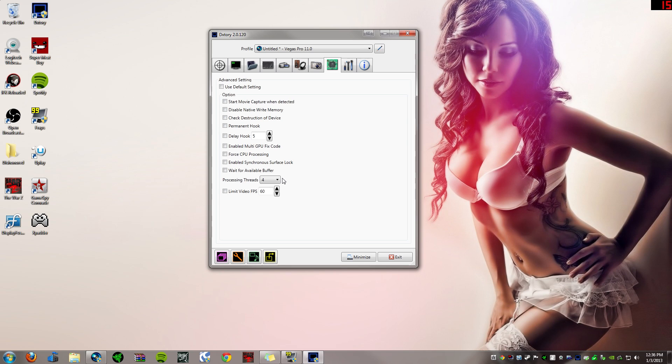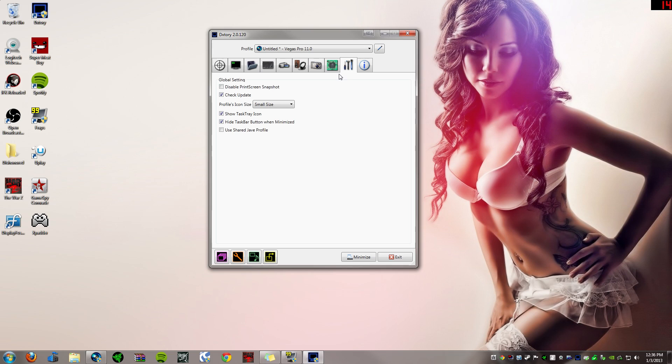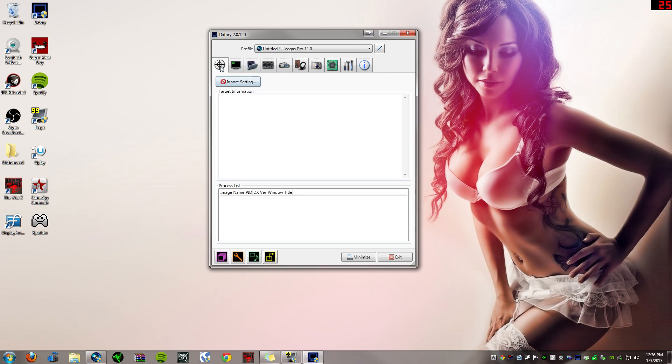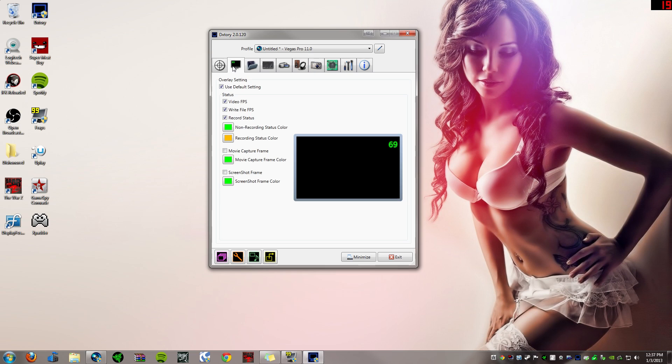So the next tab is going to be global settings. So this isn't really that important. You can just mess with that if you want. And the next tab is information, which I'm not going to show you because it's got all my information like my account name and everything like that. So yeah, this has been the DxTory demonstration.